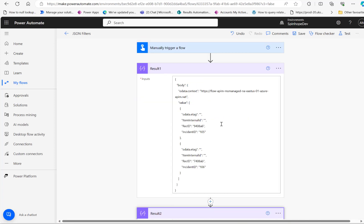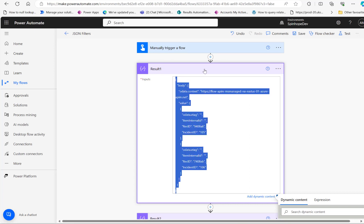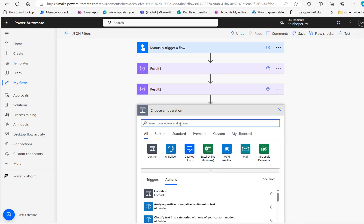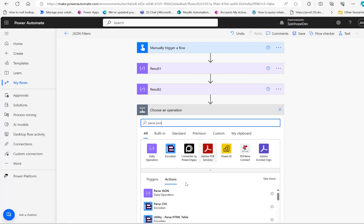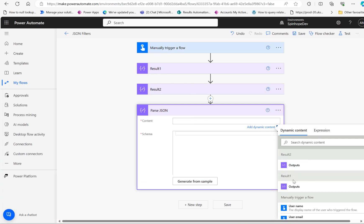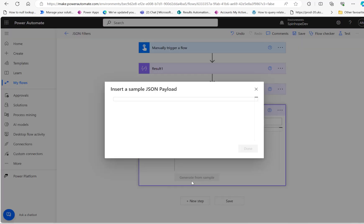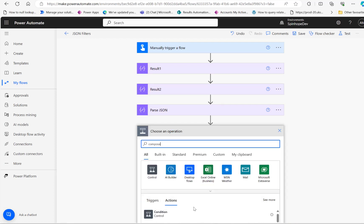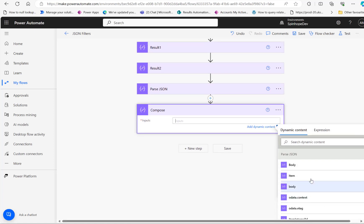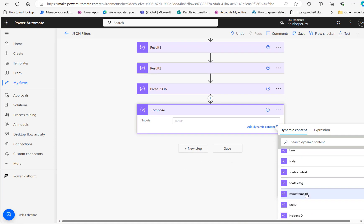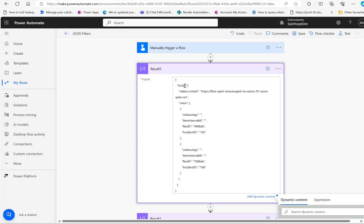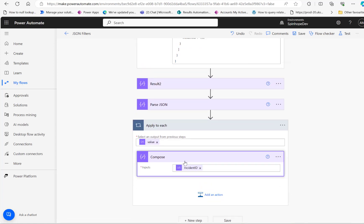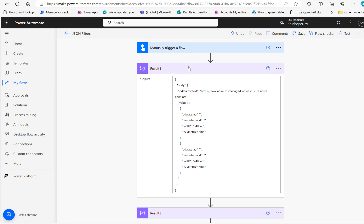For that, the first thing I'm going to do is select all these results and add a Parse JSON step, because we need to parse those values first. That's coming from result 1. Then click on generate from sample and copy that sample data. The next thing is to add a compose action step. You can see all the fields from the schema and I'm going to add the incident ID. Because it's an array, Power Automate is going to automatically insert an apply-to-each.